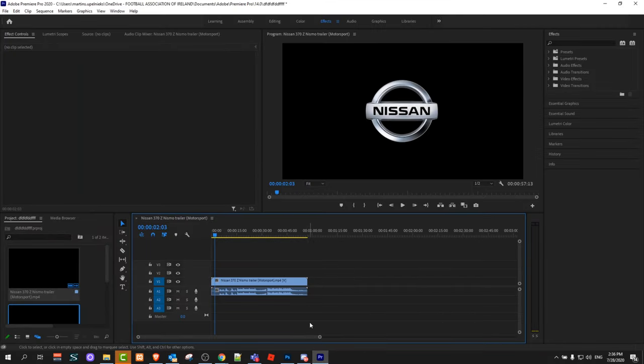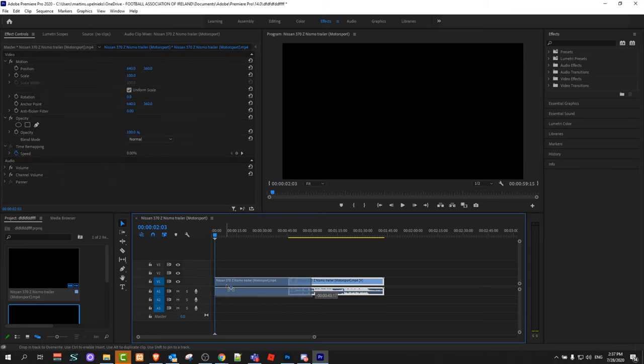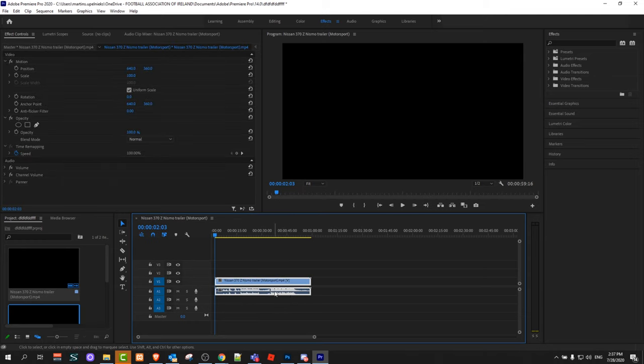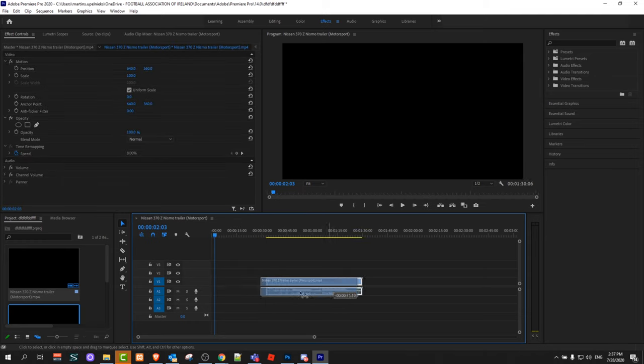To do this, open Premiere Pro. When you're pulling a video clip to the timeline, you can see that video and audio clips are together.